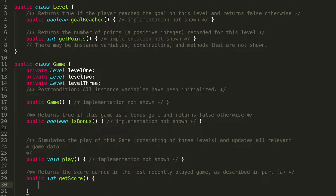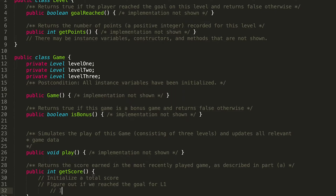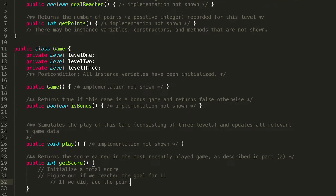The first thing I like to do when I don't know where to start is write out some pseudocode — you're not quite jumping into the code yet. For the getScore method, we want to keep track of a total number of points, so we need to initialize a total score variable that we'll add to as we go through our different levels. For Level 1, we need to make sure we've actually reached the goal, and only then can we add the points we got for that level.